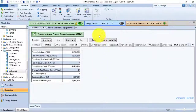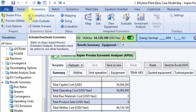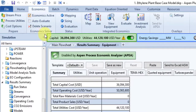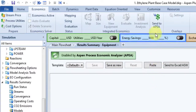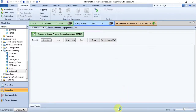The second-to-last group is the unnamed group containing the Send to APEA command, which exports an XML results file to Aspen Process Economic Analyzer. This is only available when economics analysis is not active. I am deactivating the economics analysis by unchecking the Economics Active checkbox — now the command is available and you can click it to open the Aspen Plus Economic Analyzer.